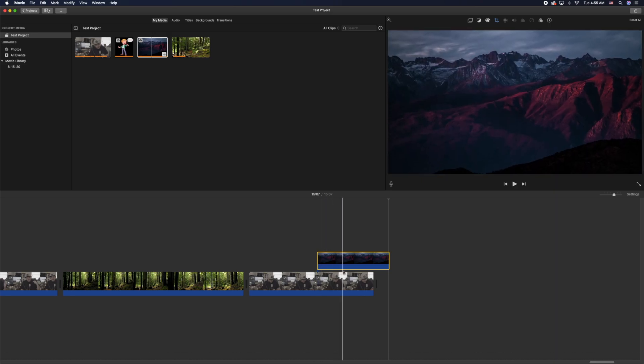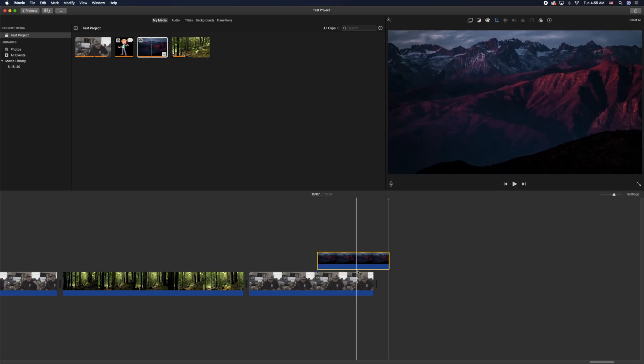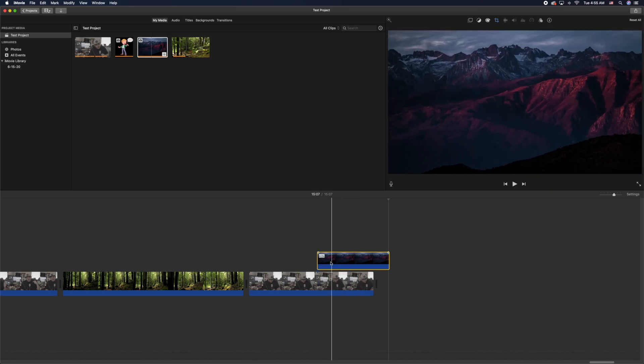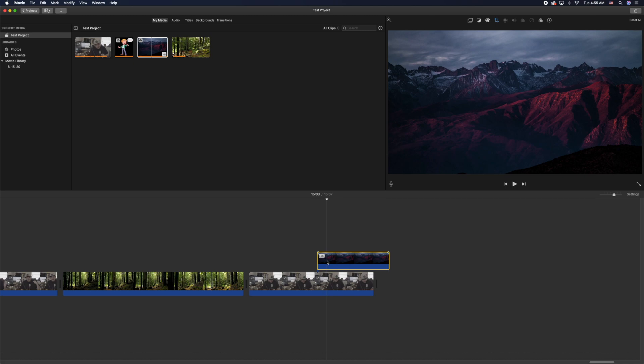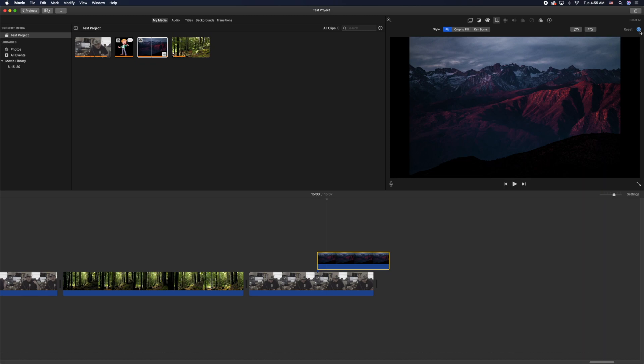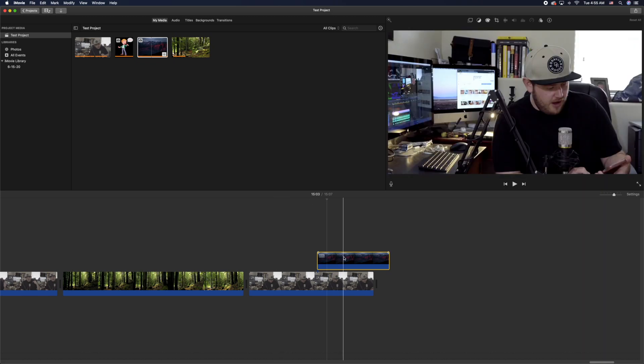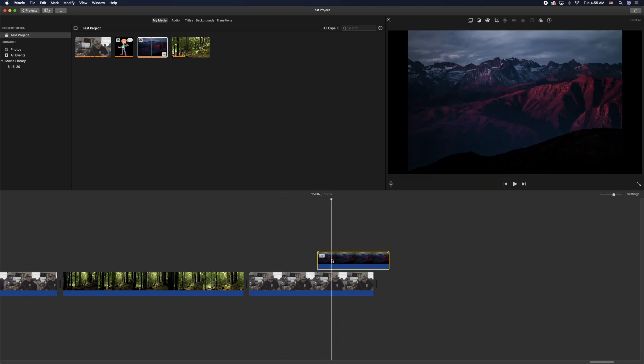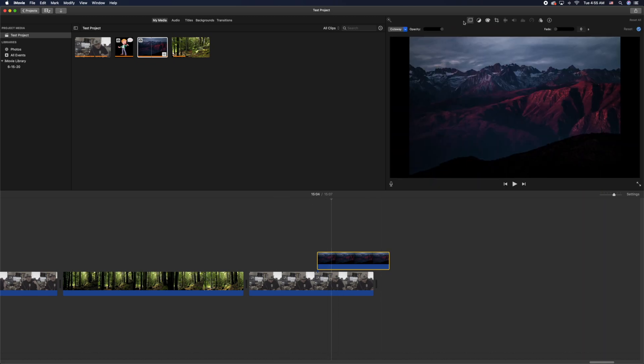Now if you didn't want that and you just wanted it to be still, you can click Fit, and then that'll fit it to the screen to where it's not moving while you're talking at all. If you click on the box here in the top menu corner on the left-hand side...